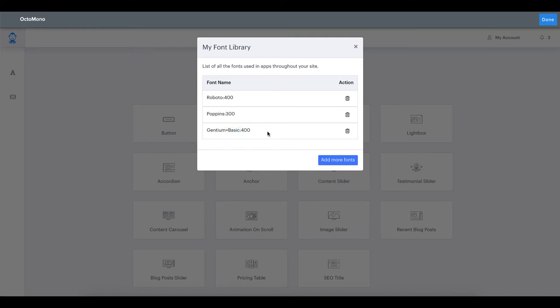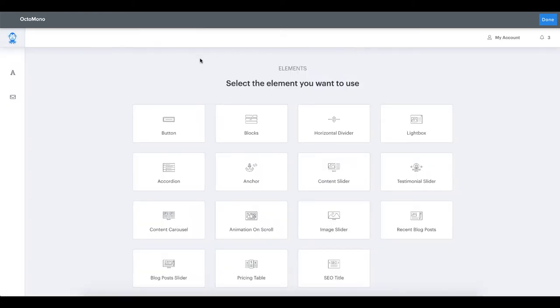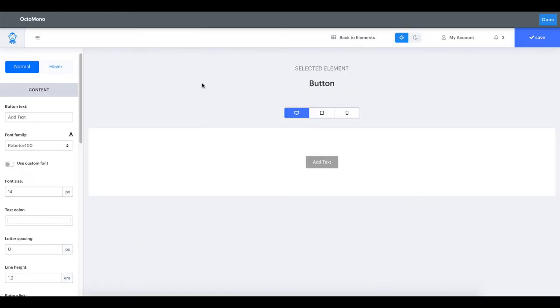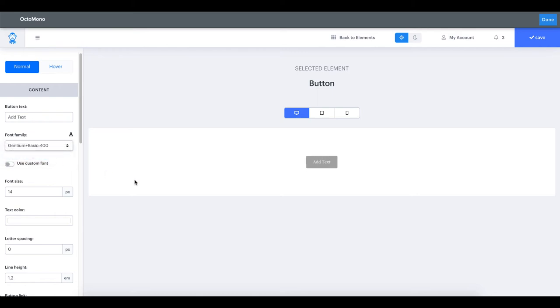We will now look at two examples of elements that can make use of those fonts. The button element allows us to specify a font family for our button text. We will change it to Gentium basic. See how the font of our button text automatically updates to the Gentium basic font.